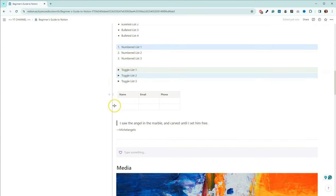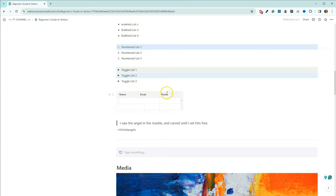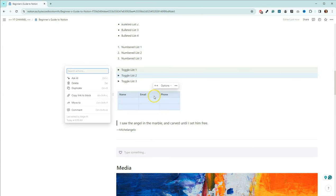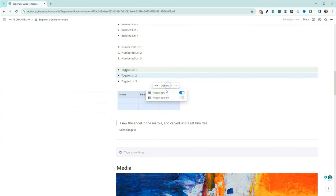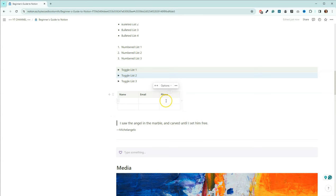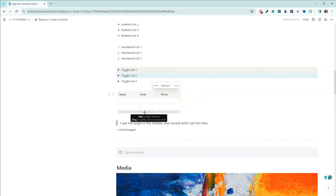This is a table — a normal table, not a database. We have the ability to put basic information in here. If you want a header row, come to your options and you can turn off the header row or header column. If you want to add additional columns, come here; for additional rows, come down here.